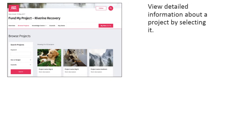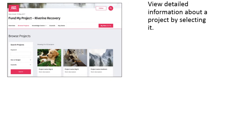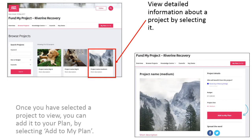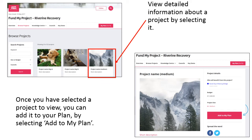You can view detailed information about a project by selecting it. Here, you will be able to see a detailed description about what the program aims to achieve, how the funding will be spent, and how the project will contribute to Riverine recovery. Once you have selected a project to view, you can add it to your plan by selecting Add to My Plan.